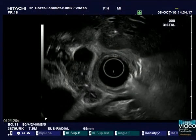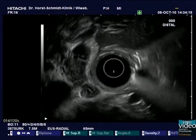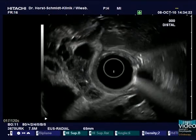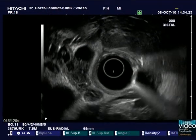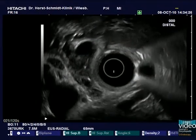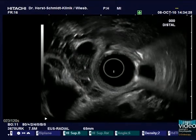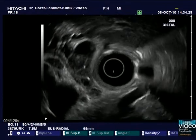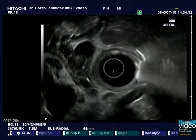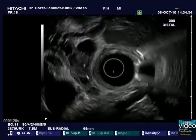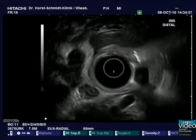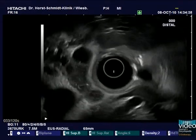In a next step, an endosonography is performed for exact staging. Positioning the transducer in the duodenal bulb offers a perfect view of the common hepatic duct, which is seen at the 3 o'clock position. Right underneath the bifurcation, the intraductal mass is clearly identified. Note the dilated right and left hepatic duct proximal to the stenosis.